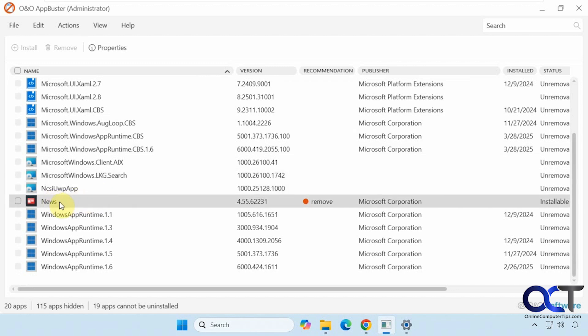There's this one here which is installable because I uninstalled it. It was the type of app that you could actually have it reinstalled once you uninstall it.